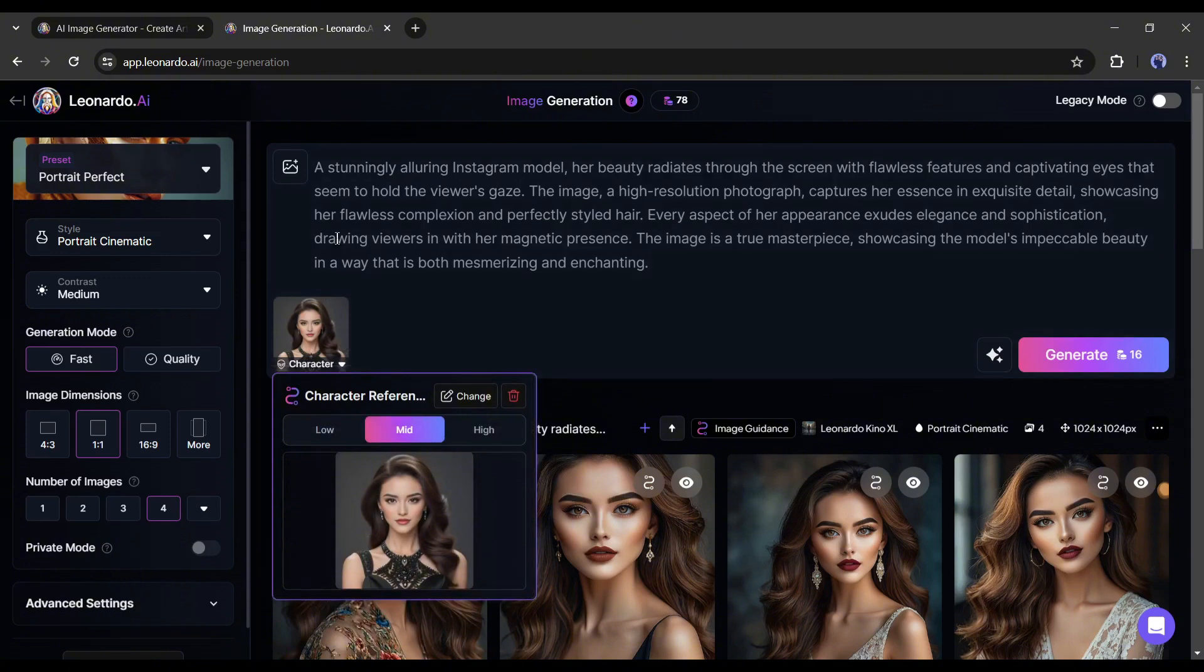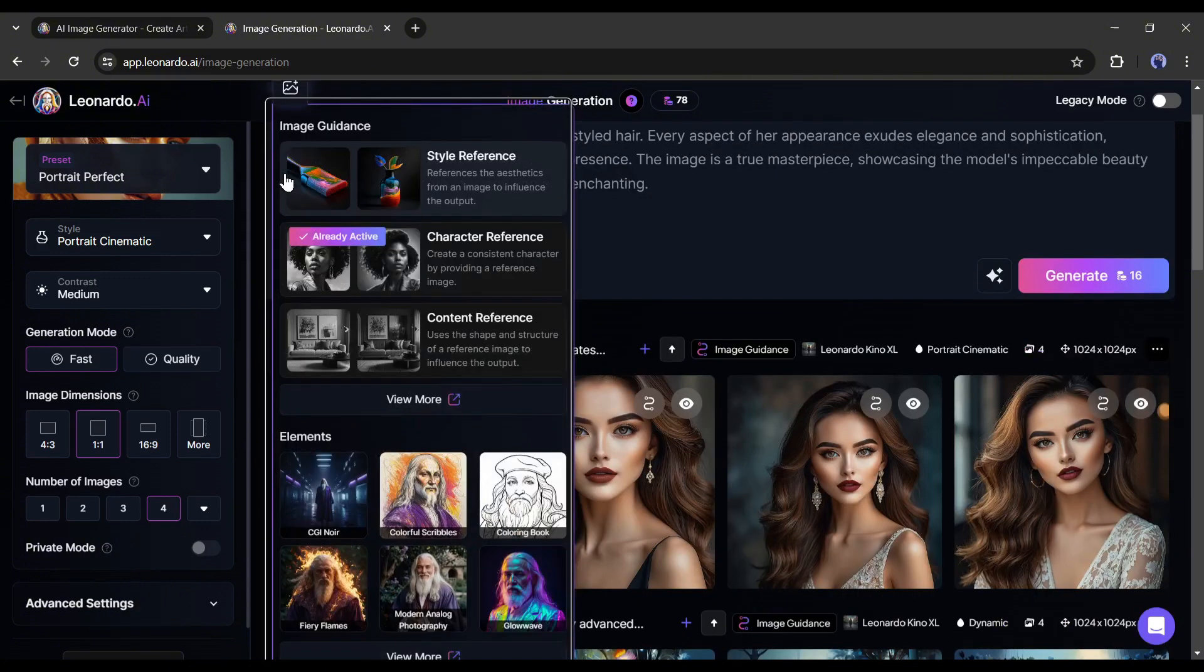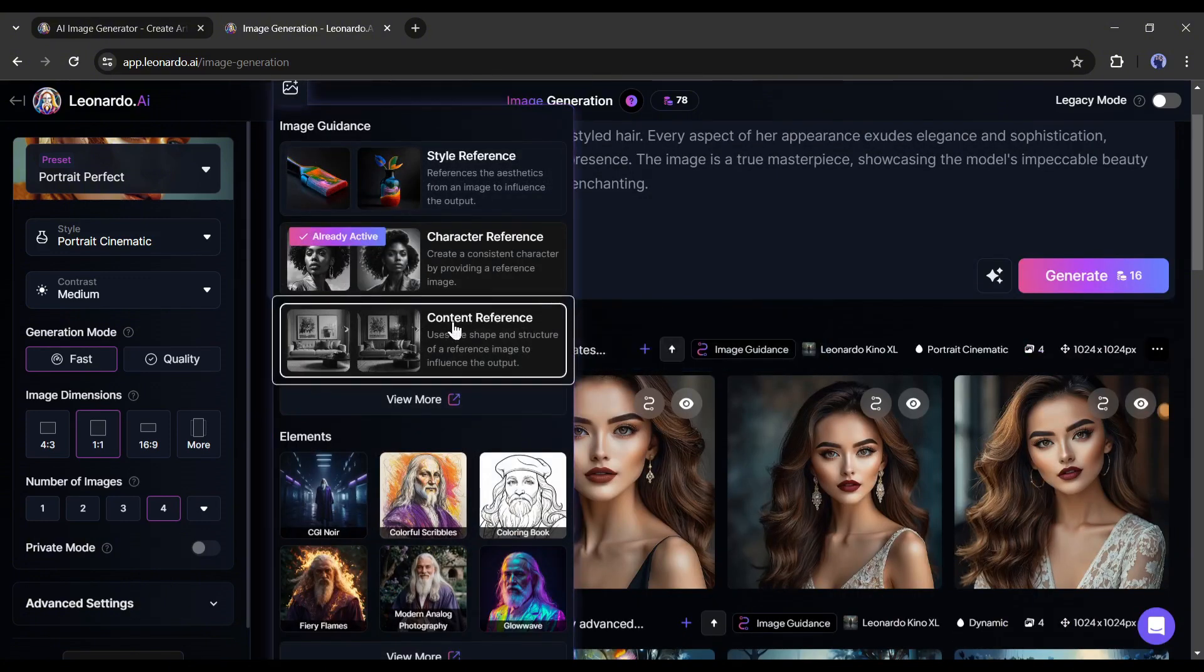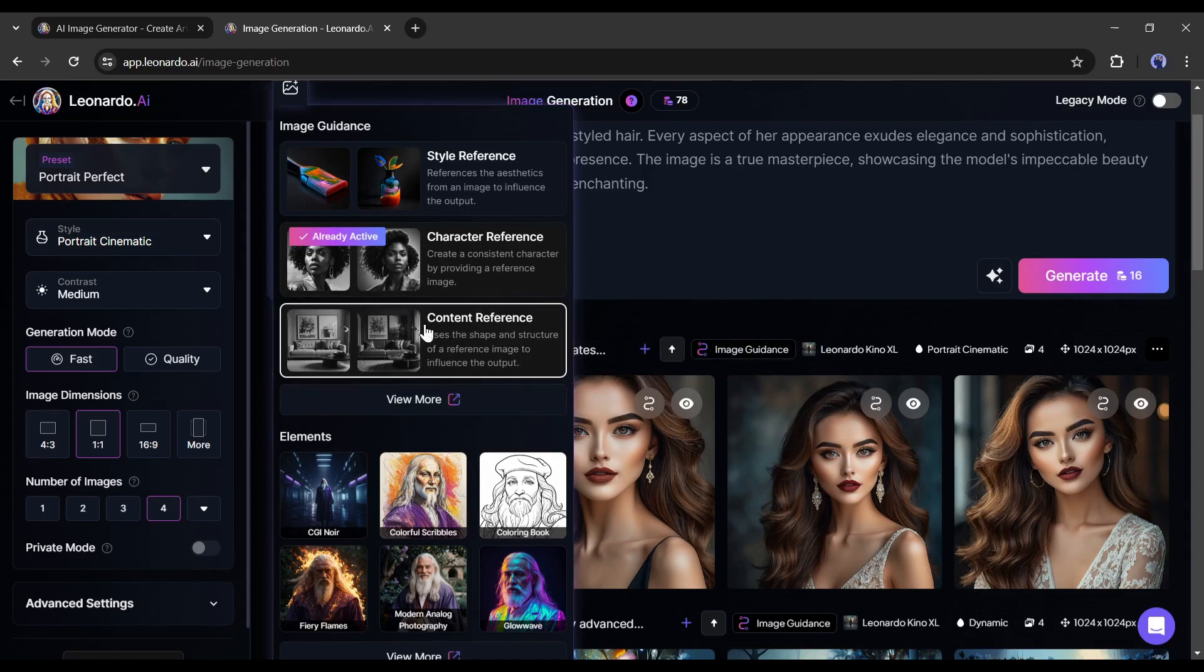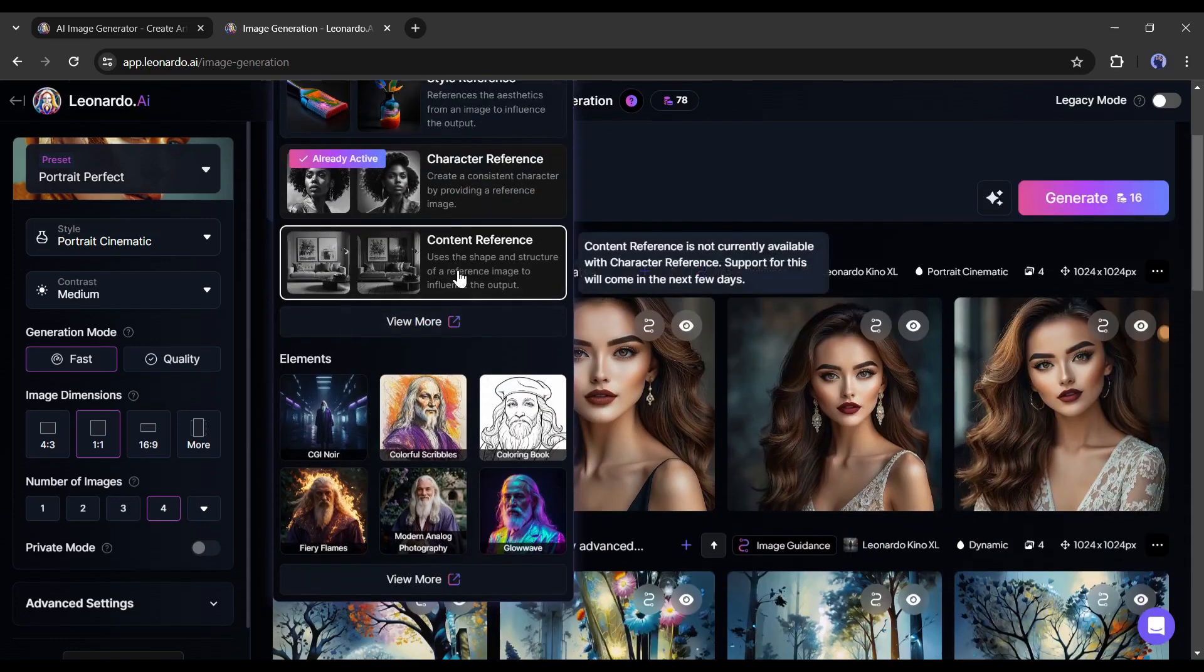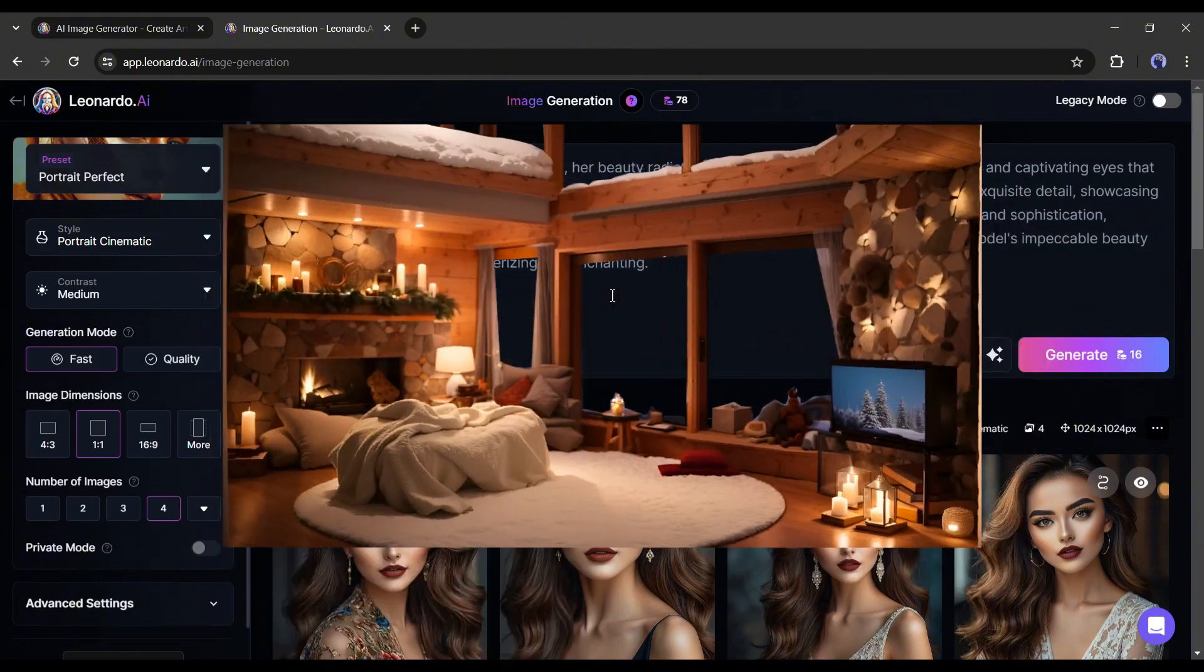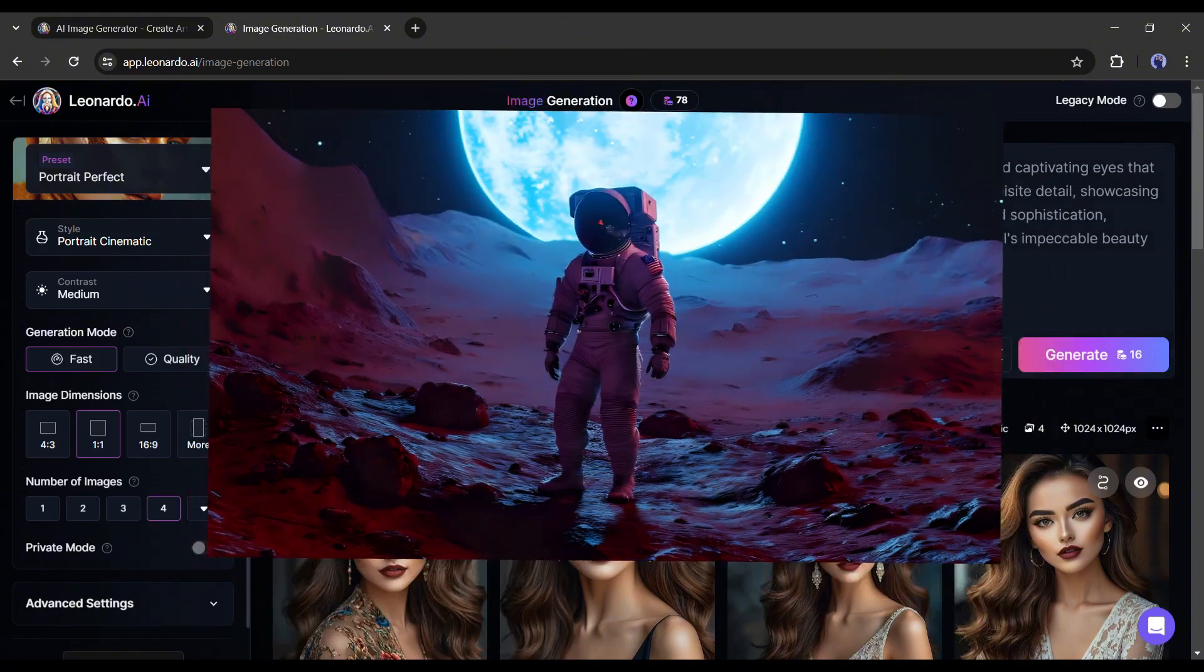The next new feature is Content Reference. With this option, you can reimagine your image in a new style, but the image content will be the same. For example, I want to reimagine this living room image in this style.